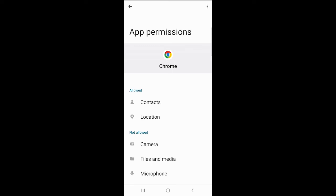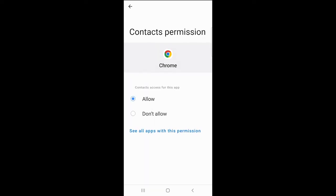To turn off permissions, tap what you want to limit. Let's limit Chrome's use of contacts. Select Don't Allow, then tap the back arrow in the top left-hand corner.